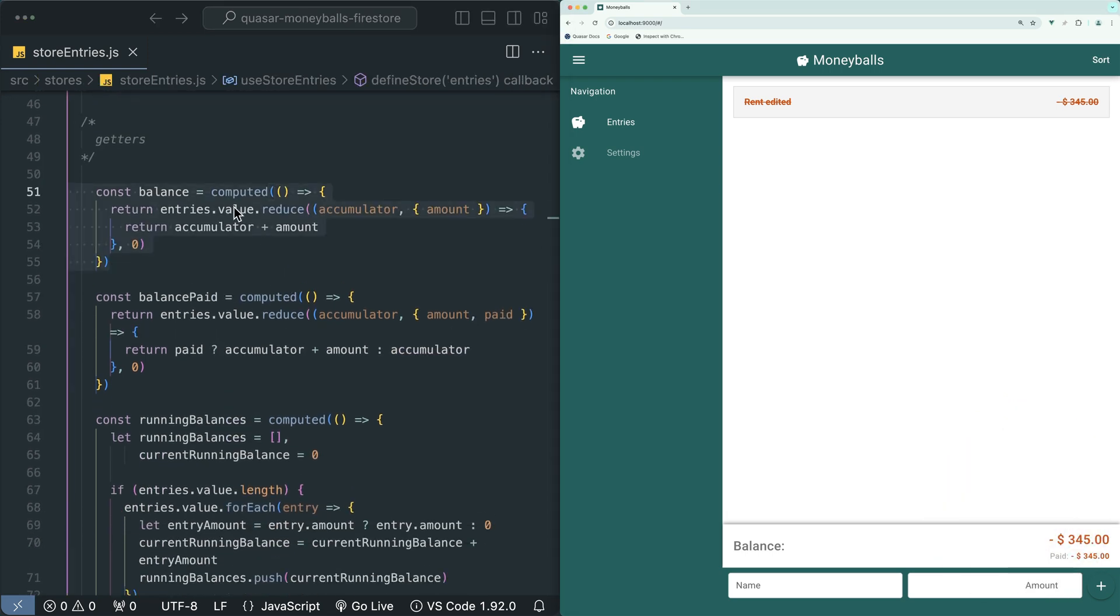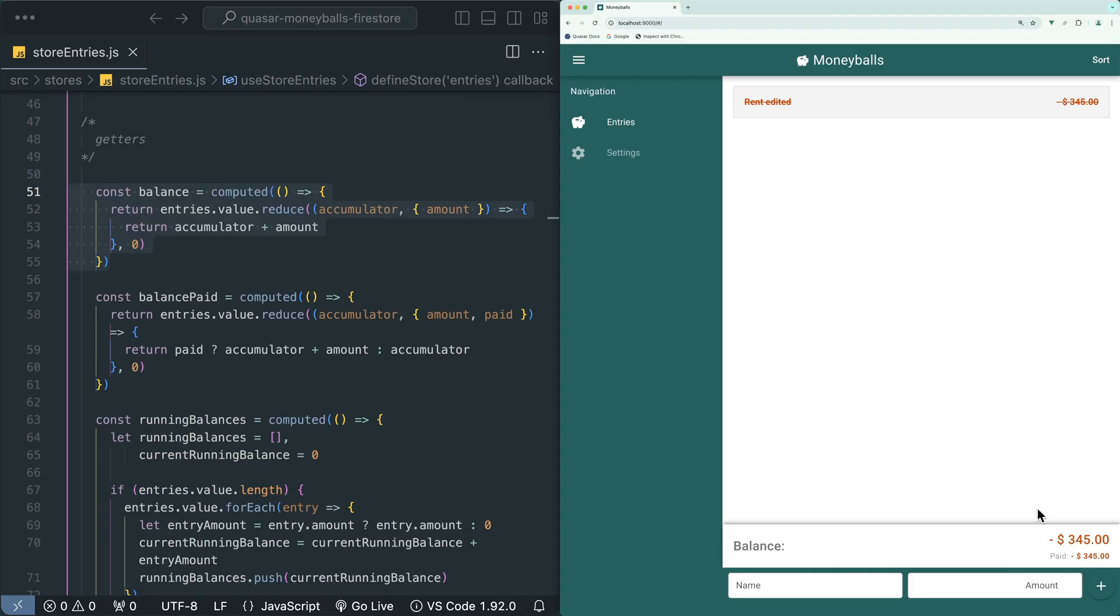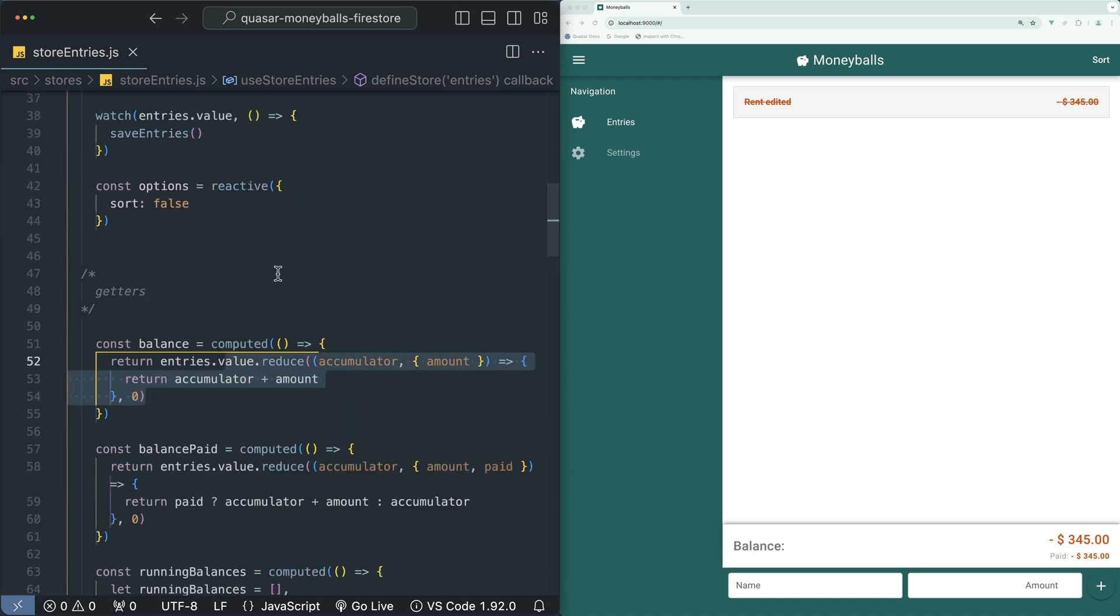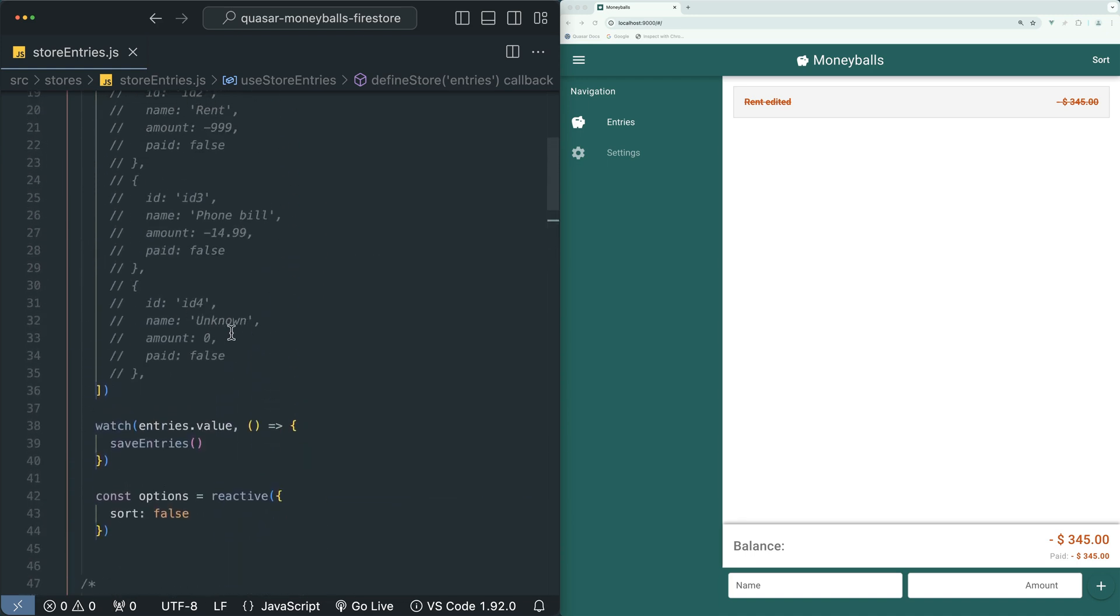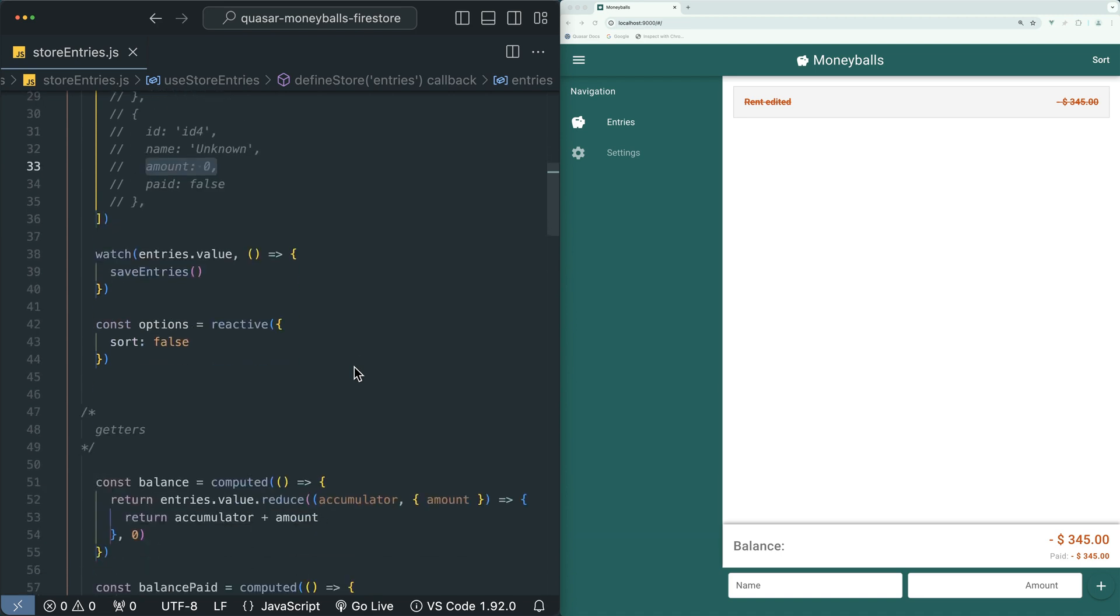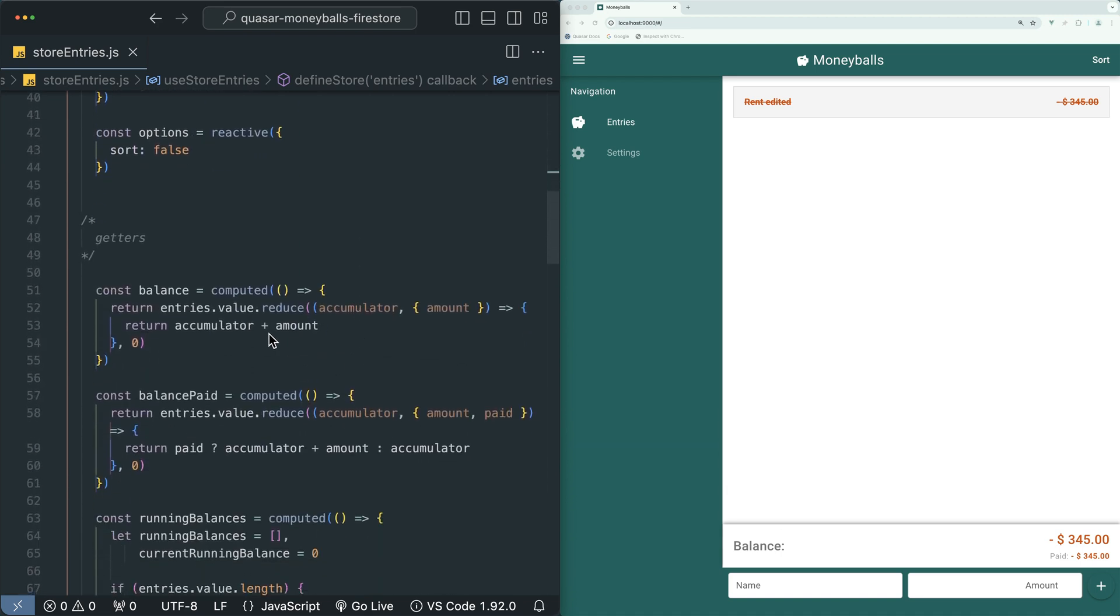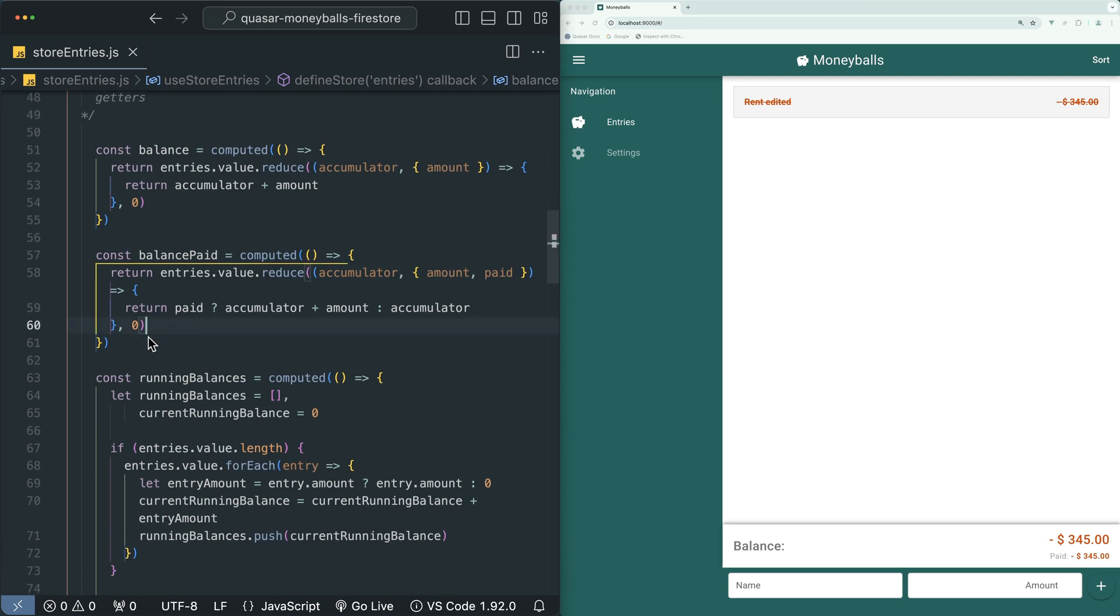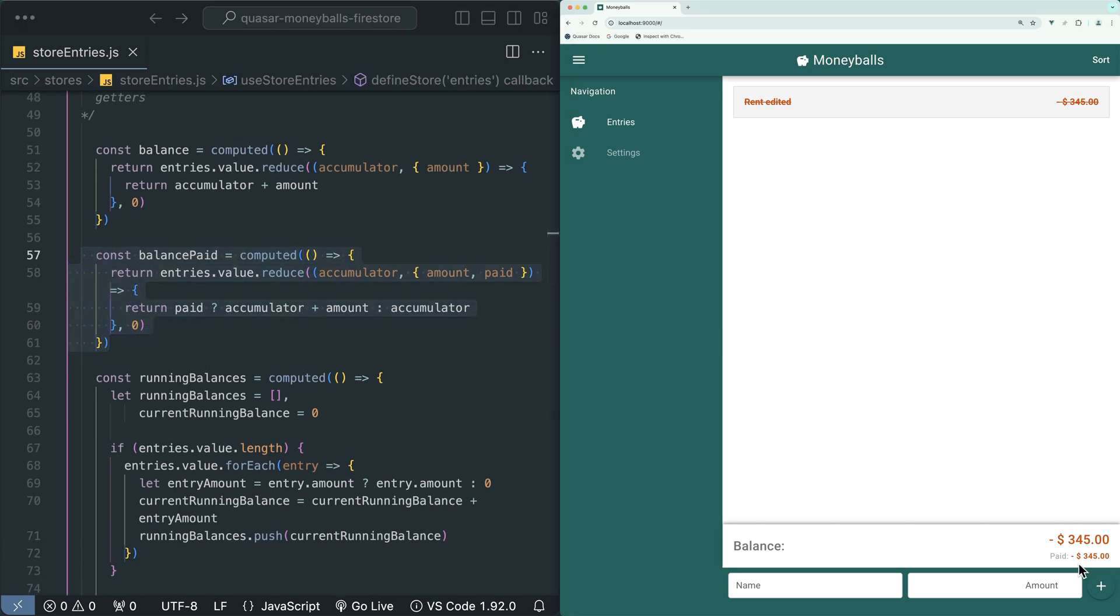This balance getter is what is displaying this balance down at the bottom here, and it's basically just using the reduce method to add up all of the amounts in the entries array and calculate the balance. This balance paid getter is displaying the paid balance down at the bottom, basically doing the same thing but only adding up the amounts of entries which are marked as paid.